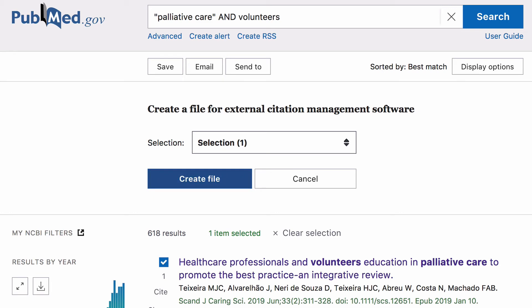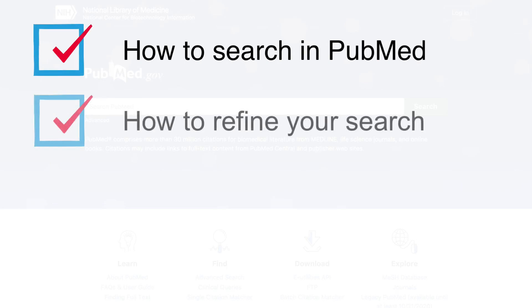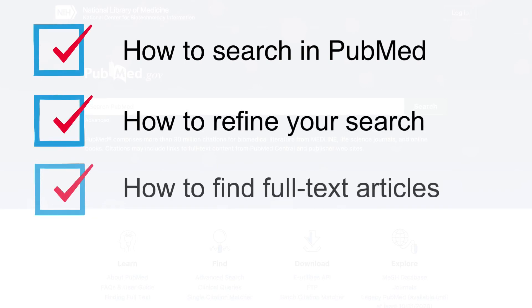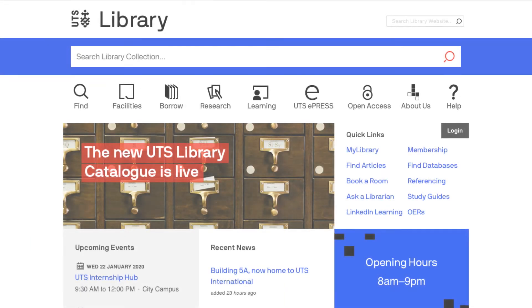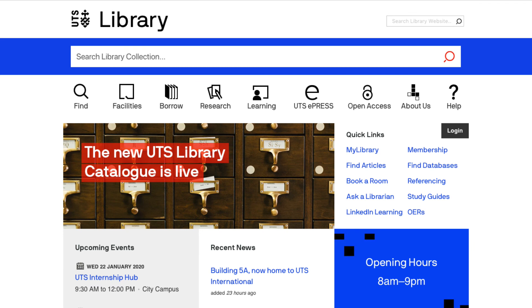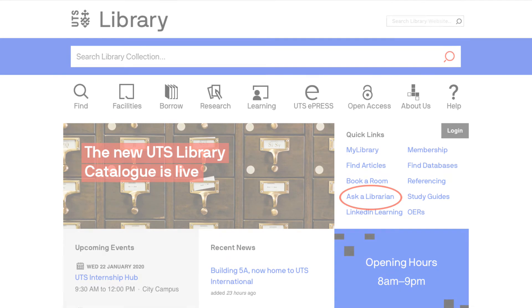There is also the option to save or email the articles. In this video we covered how to search in PubMed, how to refine your search, how to find full text articles and how to export articles to referencing software. If you have any questions, contact us using the Ask a Librarian link on the library homepage.